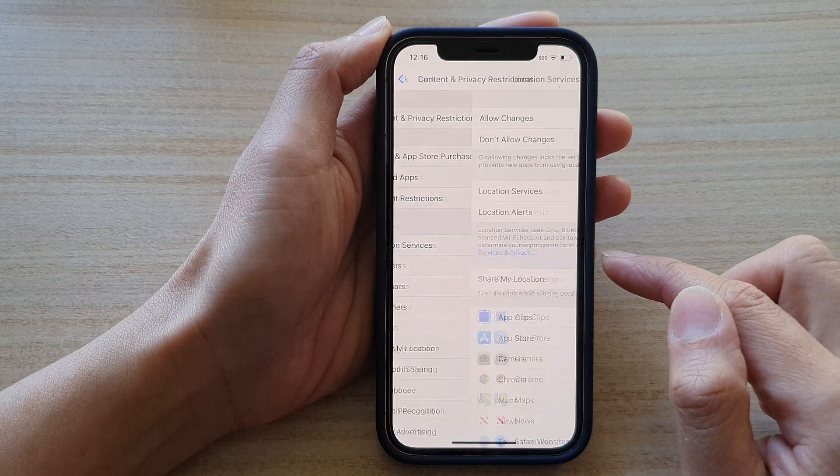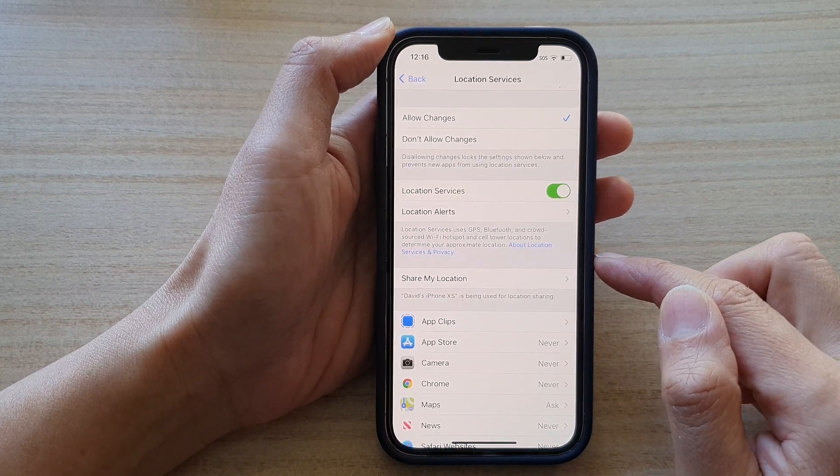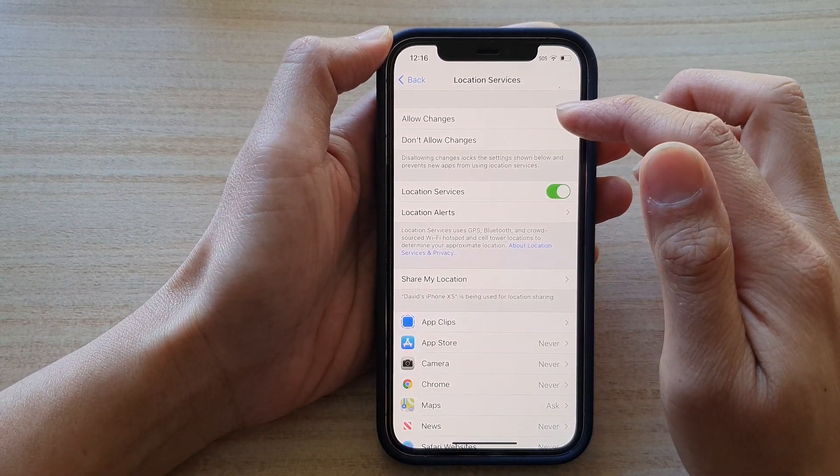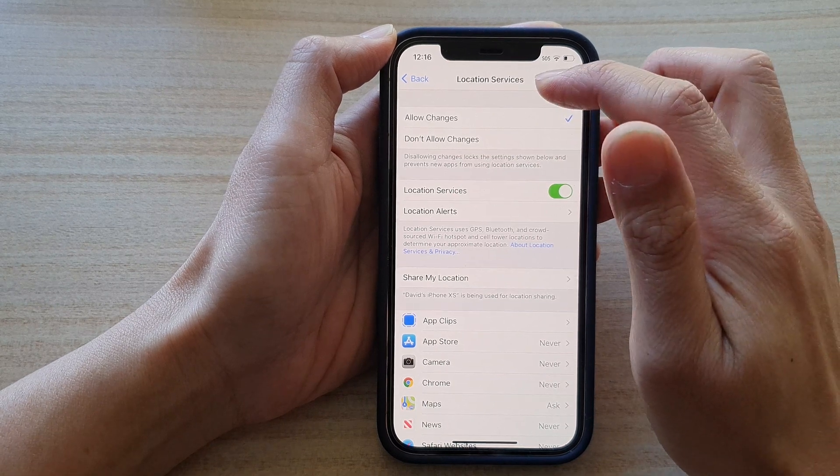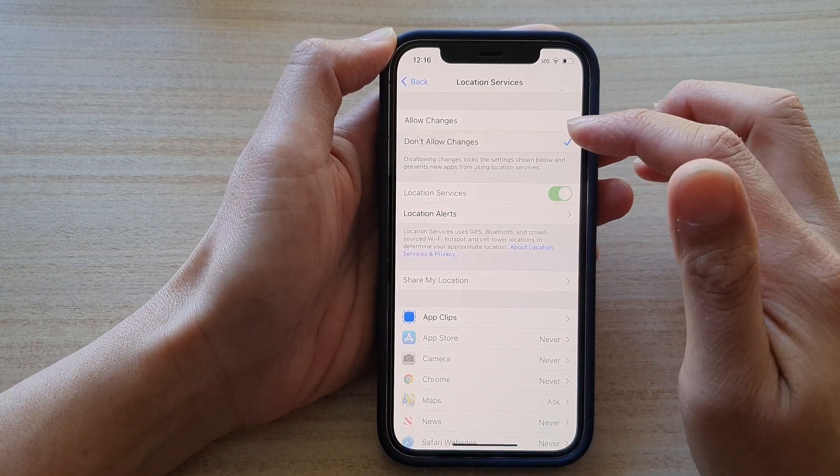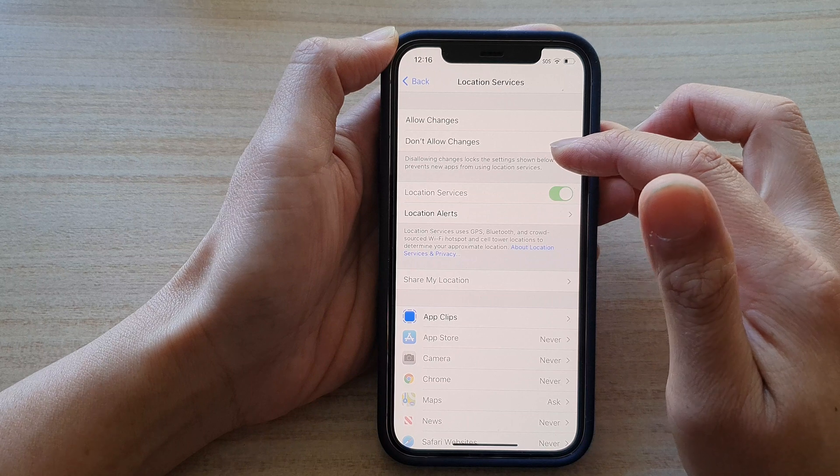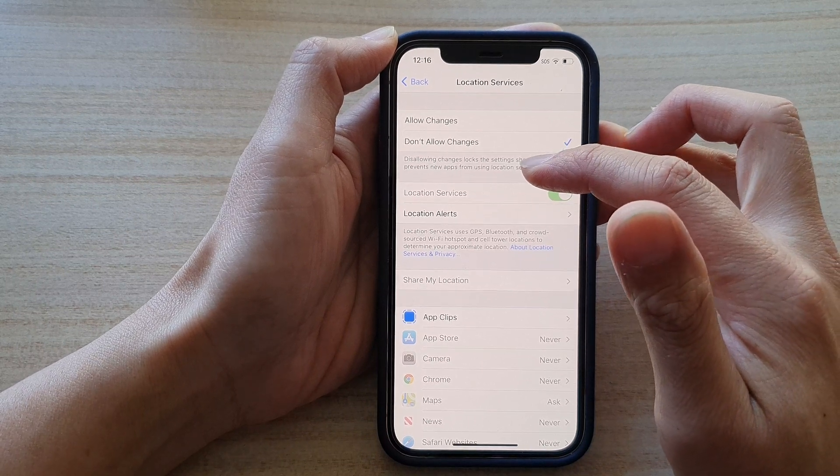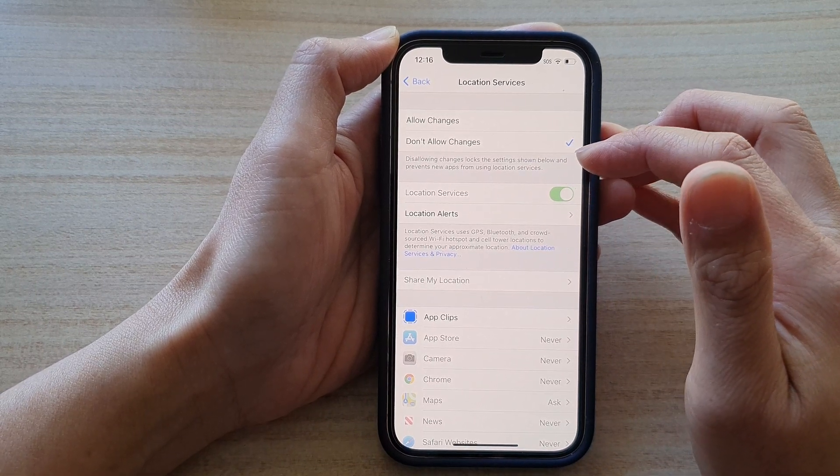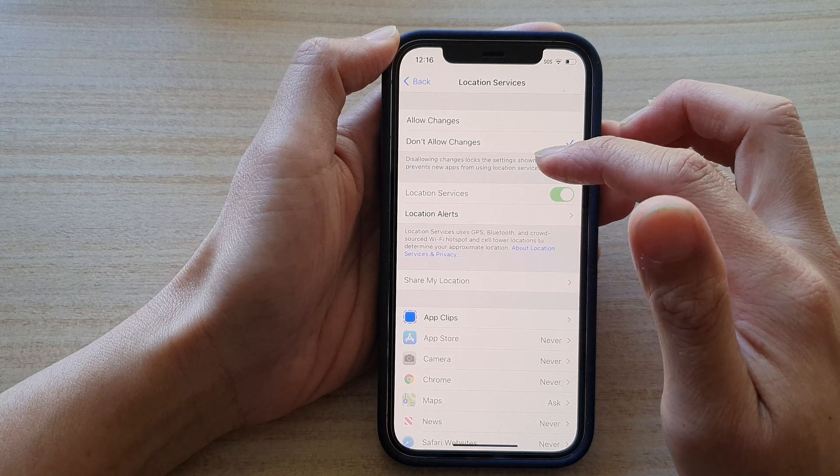In here tap on Allow Changes or Don't Allow Changes for location services. So here you can see if I choose Don't Allow Changes, this will disallow any changes, locks the settings shown below, and prevents new apps from using location services.